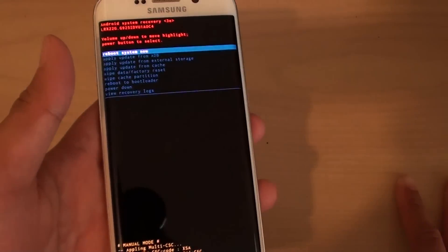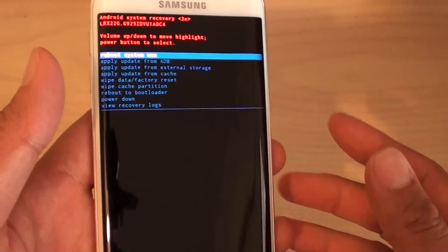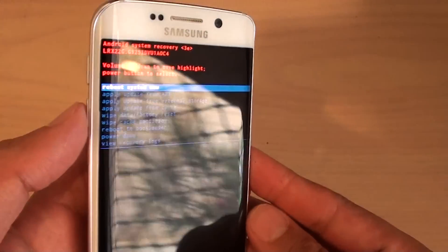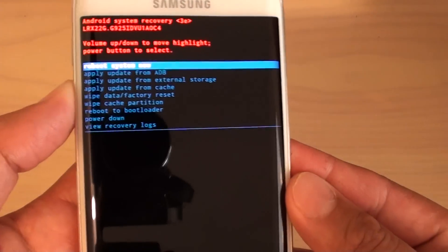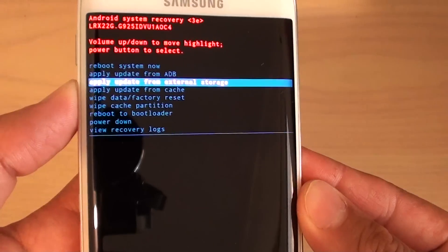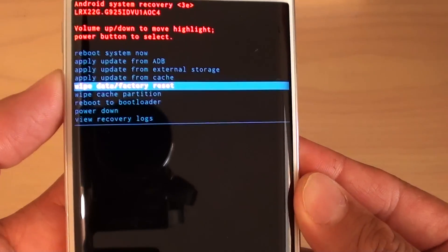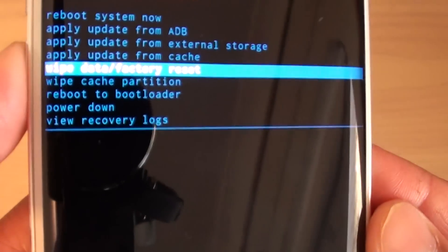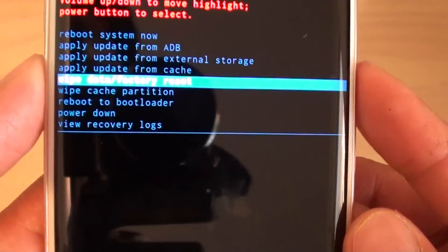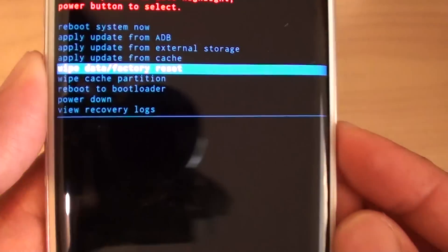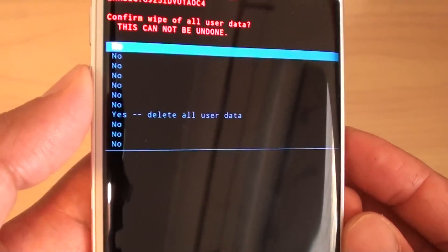So here it is, the menu pops up. Using the volume down key, press on it and it will go down to wipe data or factory reset and press on the power button to select.